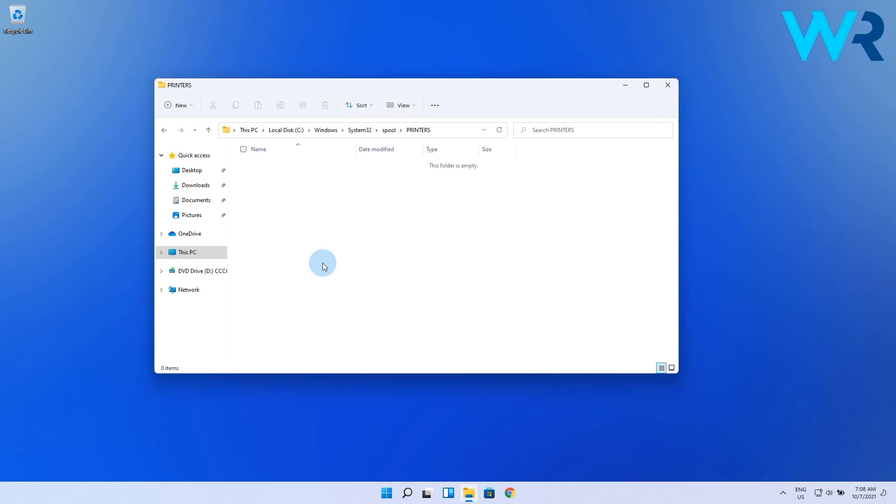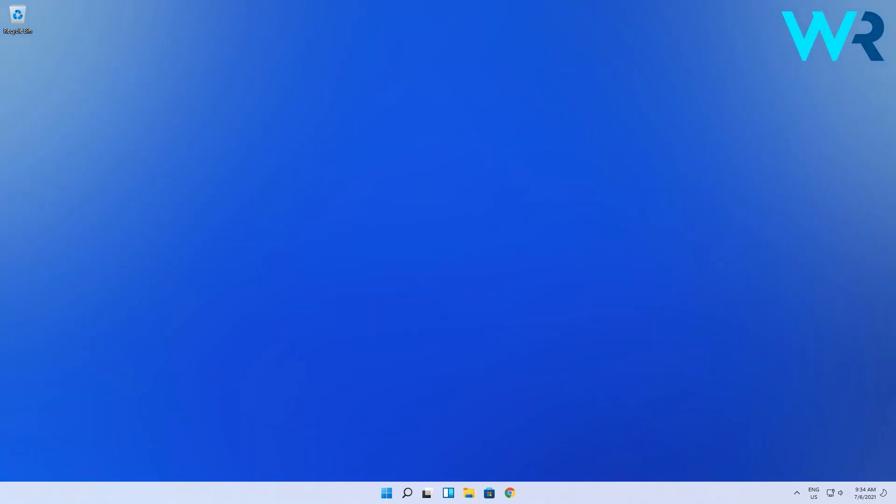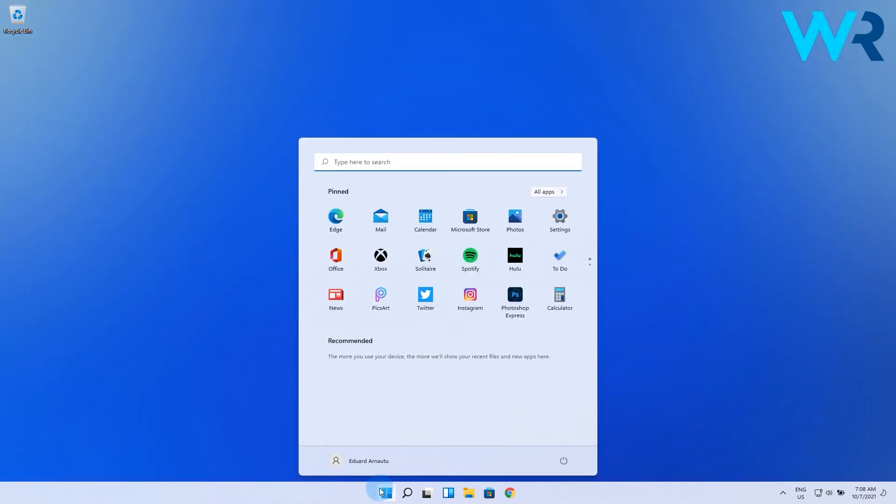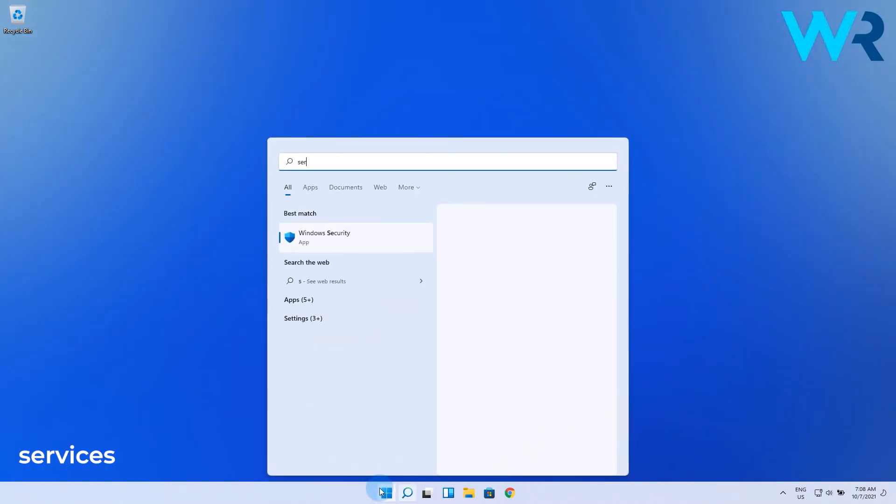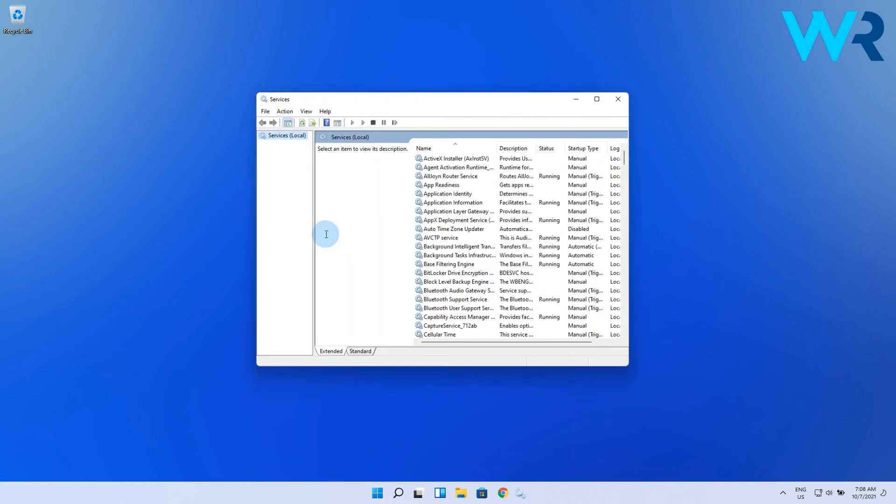In my case the folder is empty, but you may find some files or folders in here. Now you just have to go back to the Services option, and you can do this by pressing the Windows button, typing Services, and selecting it from the search results.